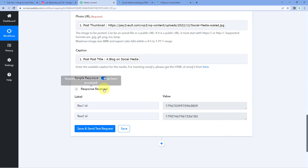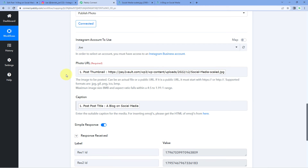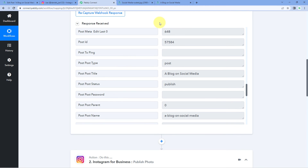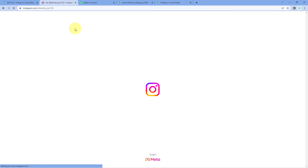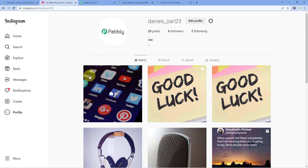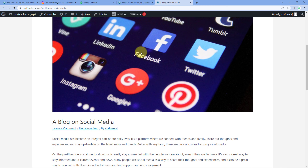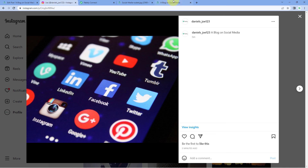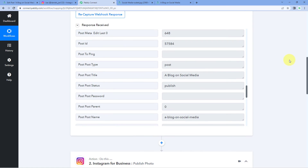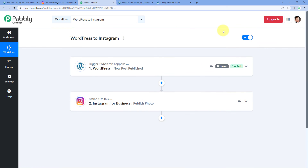Just click 'Save and Send Test Request.' We have received a positive response, showing that the thumbnail image of our WordPress post and its title are being shared as a new post on our Instagram profile. Going to Instagram and refreshing the profile page — yes, a new post has been shared on our Instagram profile. This is the exact same image added as a thumbnail on the WordPress post, and the caption shows the same blog title: 'A Blog on Social Media.' The automation workflow between WordPress and Instagram is working perfectly.